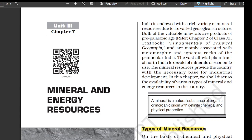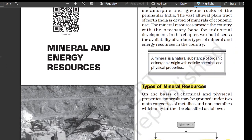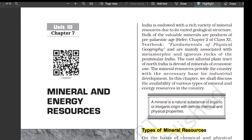Hello everyone, this is chapter number 7 of Indian Geography Class 12. Let's start the chapter on mineral and energy resources. India is endowed with a rich variety of mineral resources due to its varied geological structure. The bulk of valuable minerals are products of pre-Palaeozoic age and are mainly associated with metamorphic and igneous rocks on the Peninsular India. The vast alluvial tract of the North India plain is devoid of minerals of economic use. Mineral resources provide the country with the necessary base for industrial development. In this chapter we shall discuss the availability of various types of minerals and energy resources in the country.